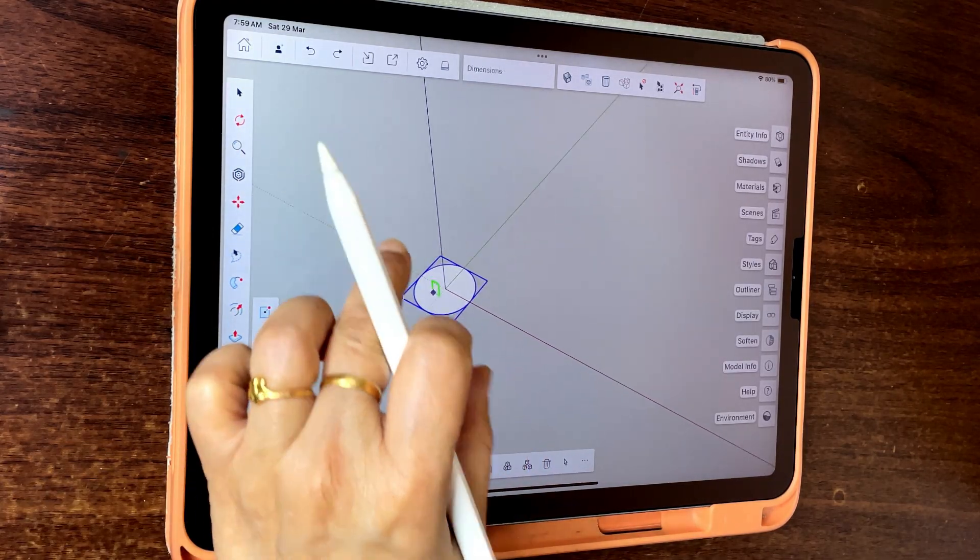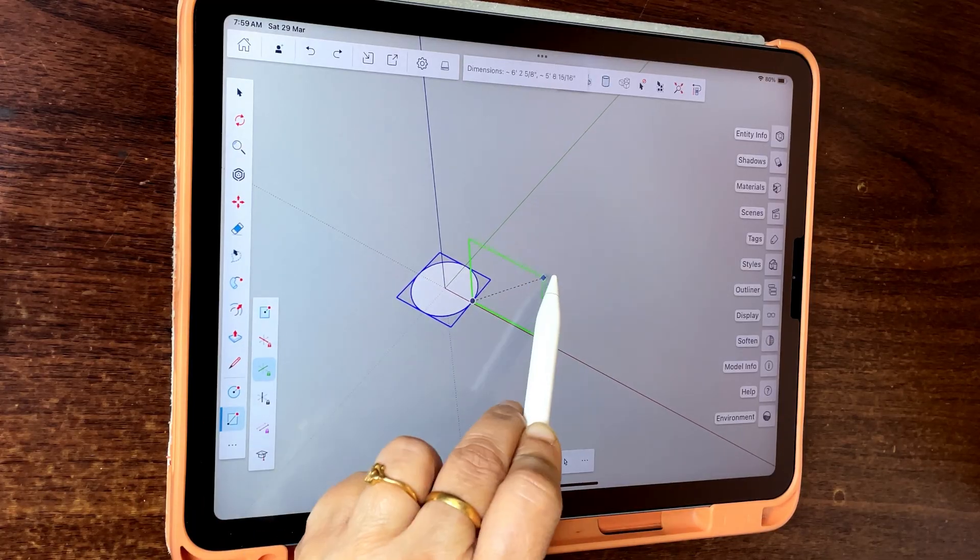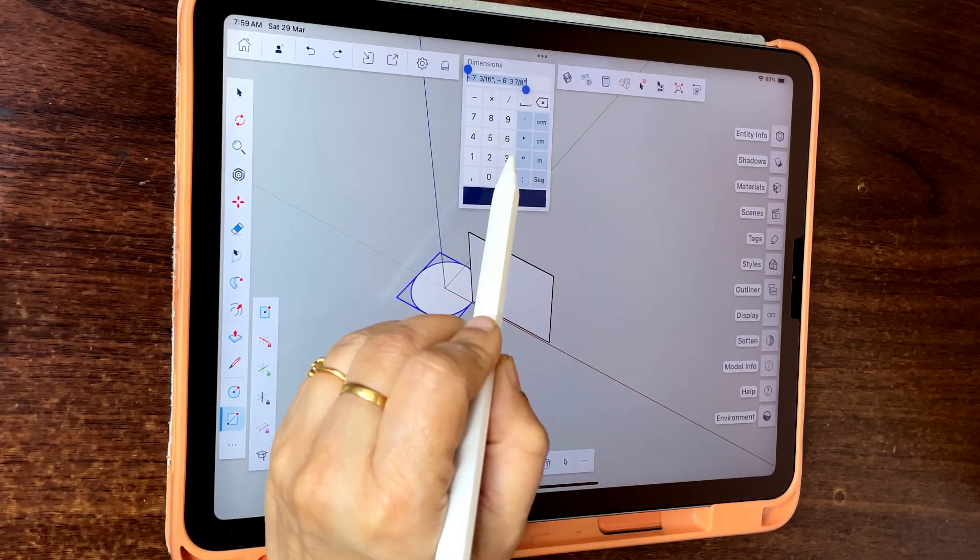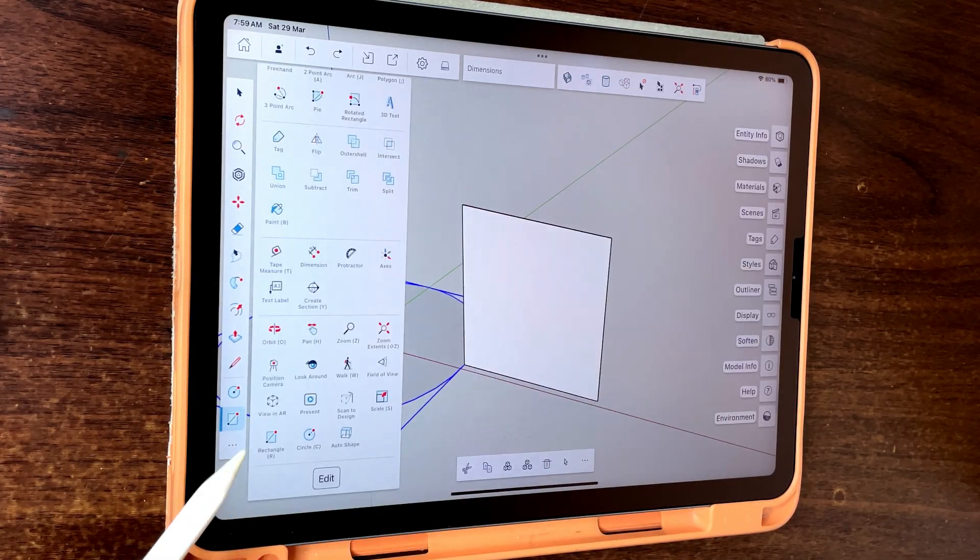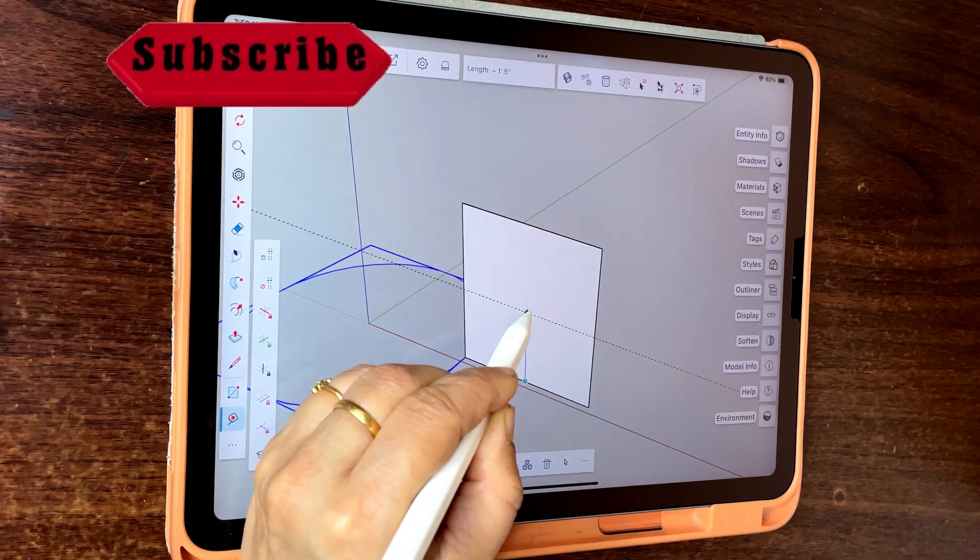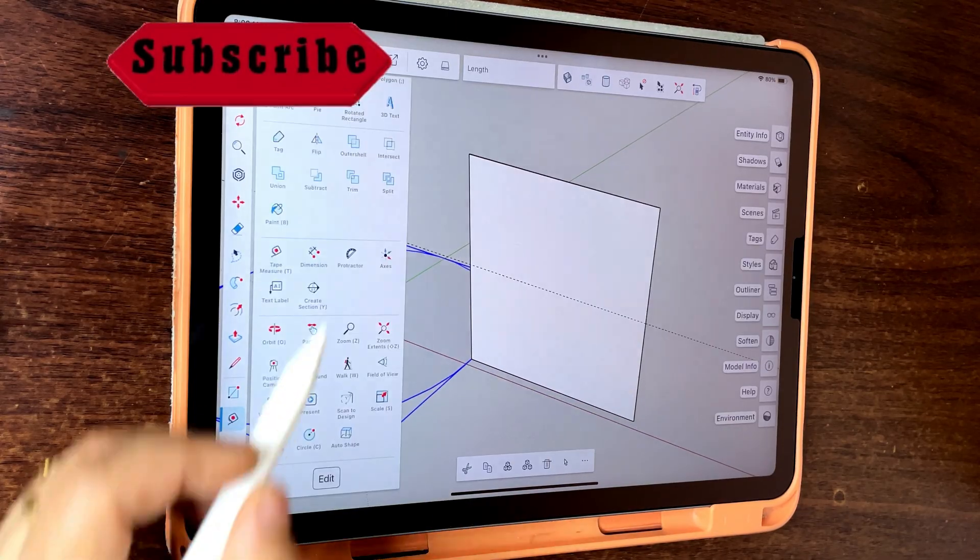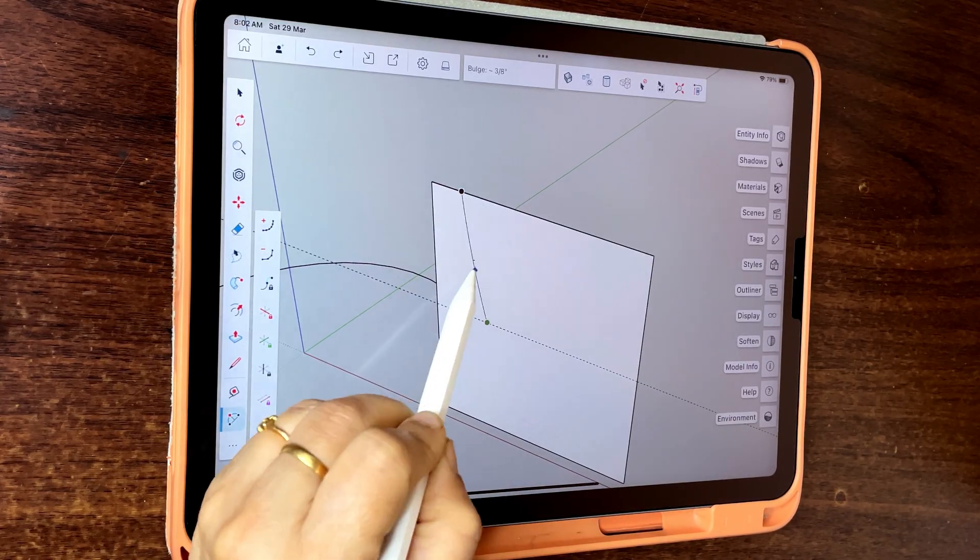Create a rectangle with green axis, 3 feet by 3 feet. Add a guide line at 1 foot 6 inches height, then use 2 point arc to create the basic shape.